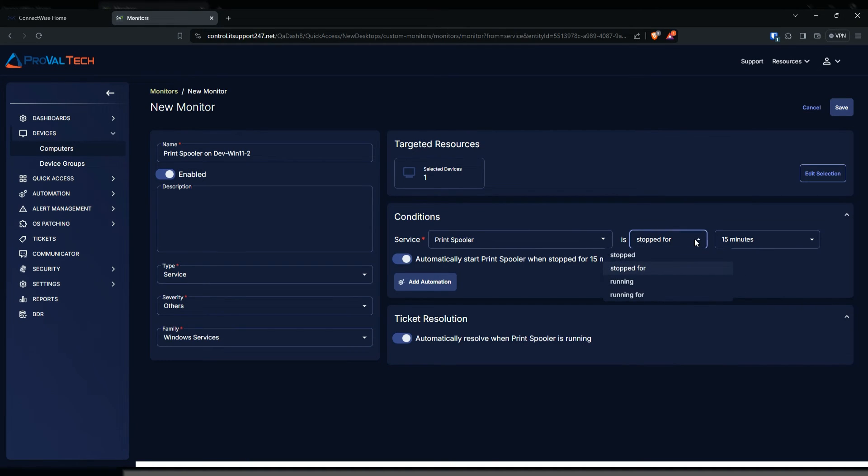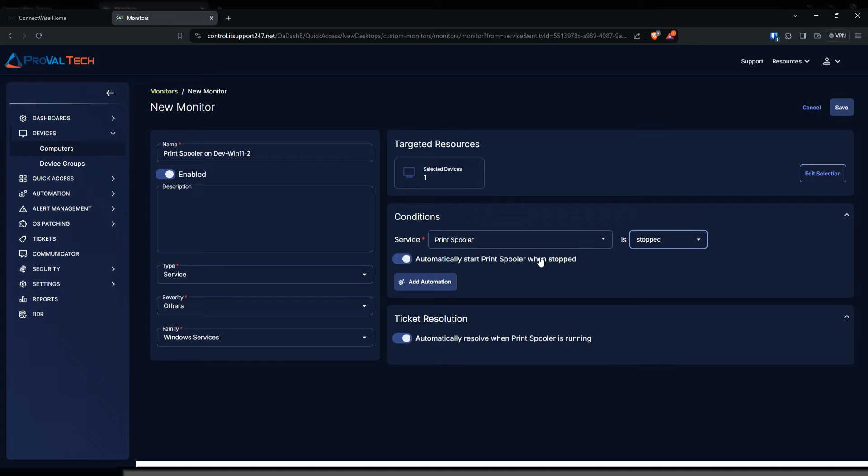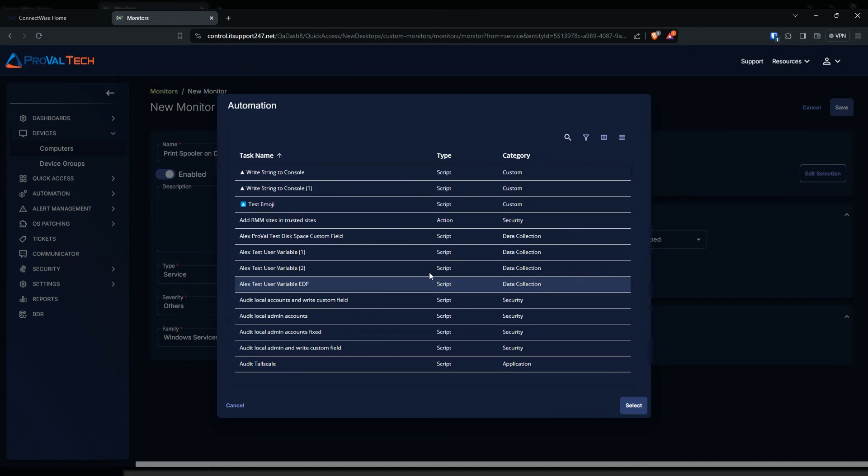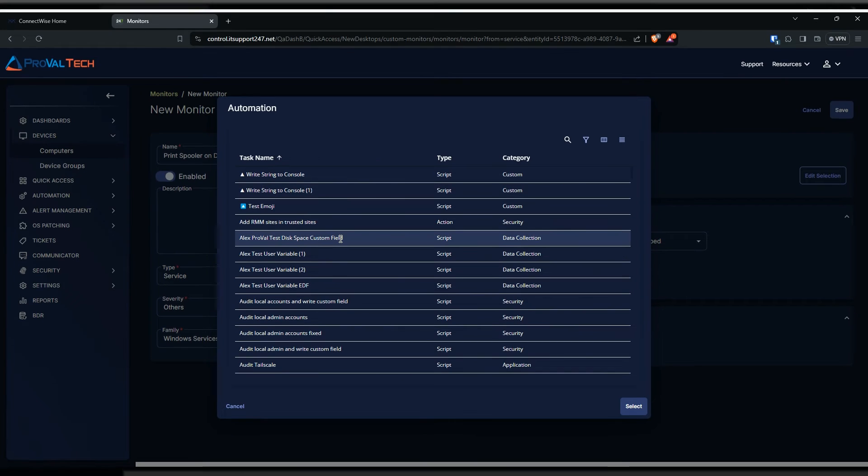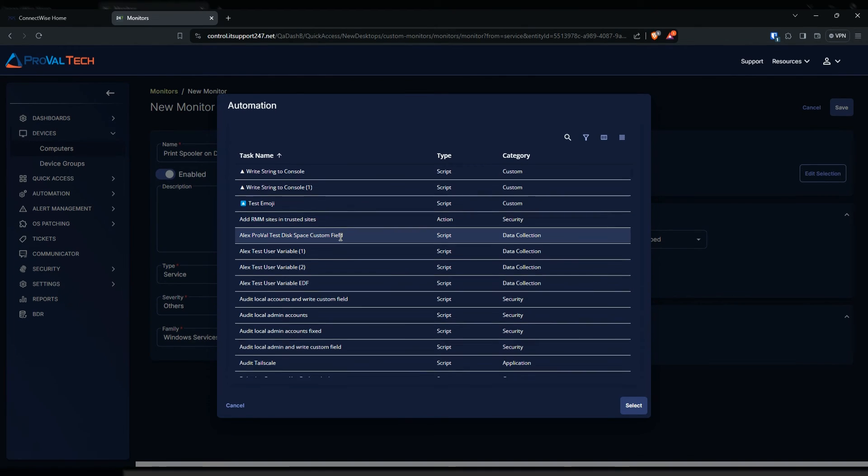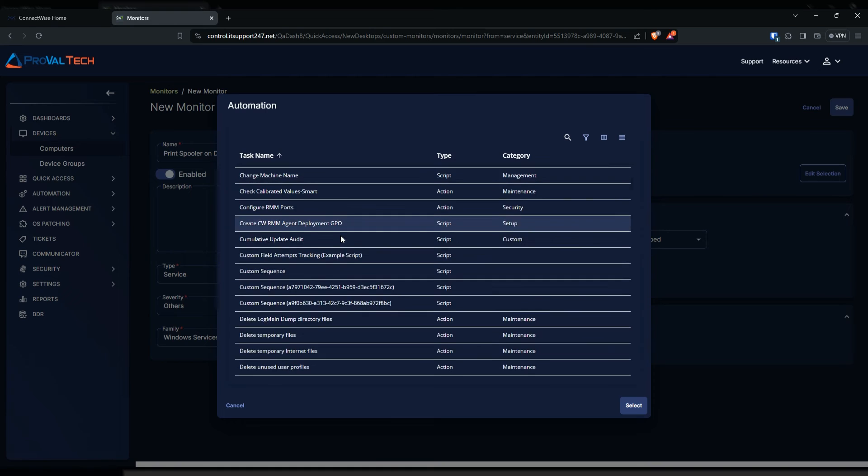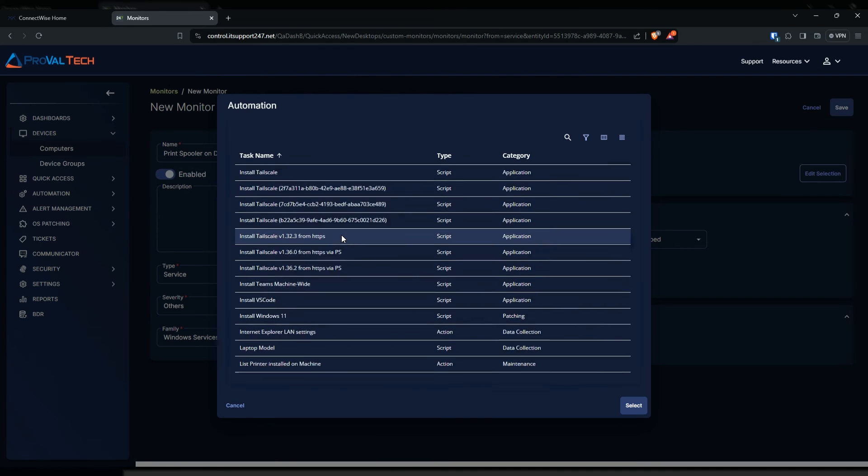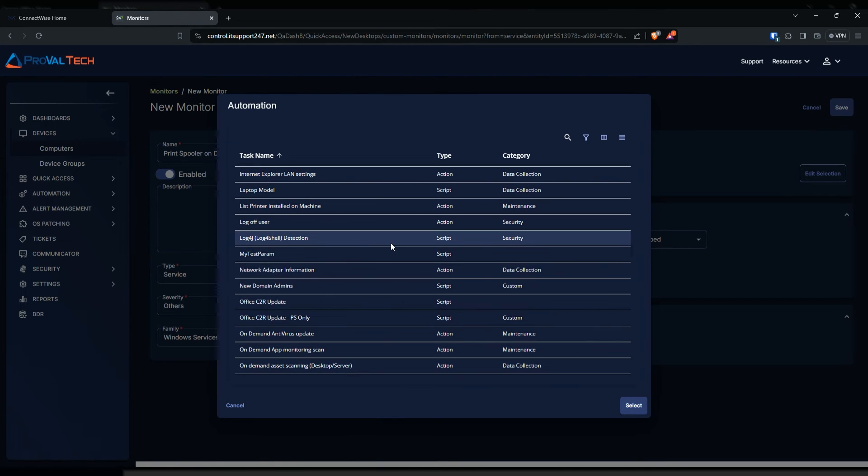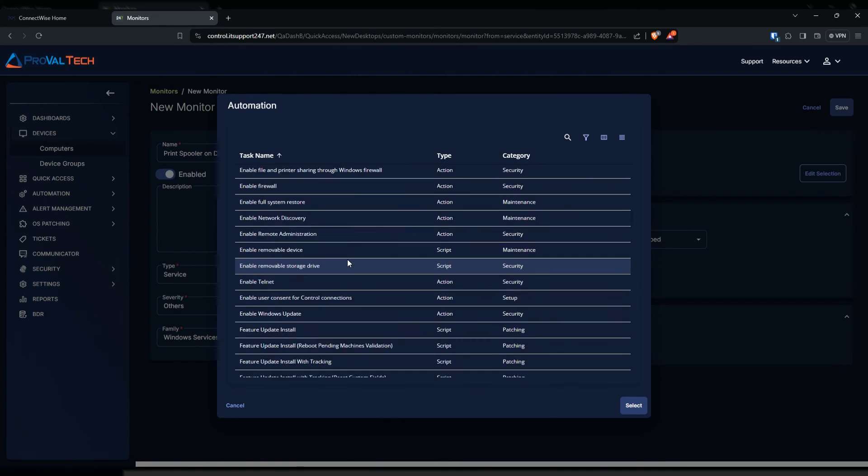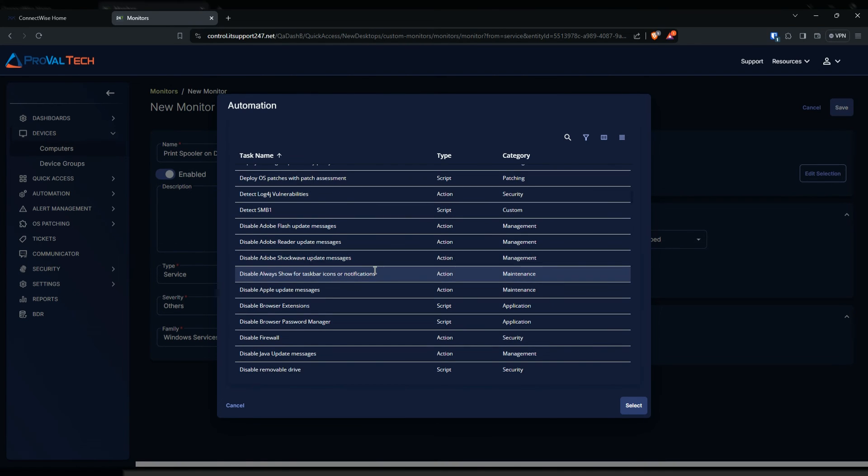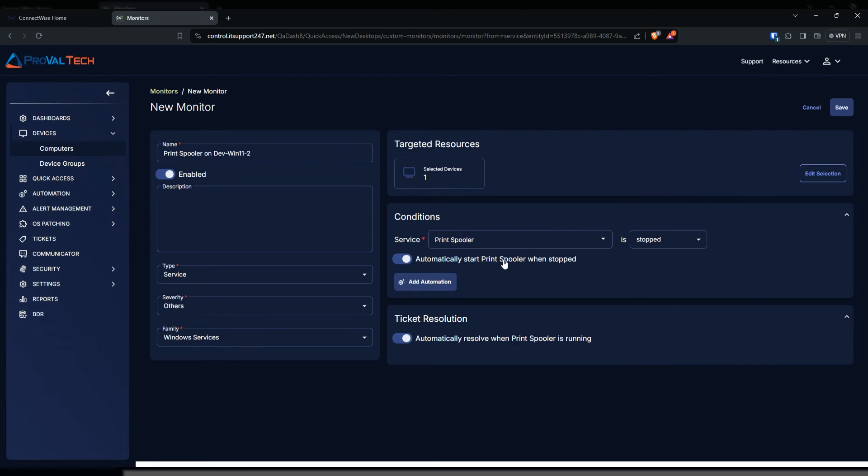If you have a better script or an automation that does whatever you need the service to do, you can always add automation here by clicking on this, and it will give you the list of all your scripts and tasks that you have in your inventory. From here you can only select one, and then it will run that automation along with the service thing. Now if you only want to run your automation but not necessarily automatically start the service for you, you can turn this off and only keep the automation.